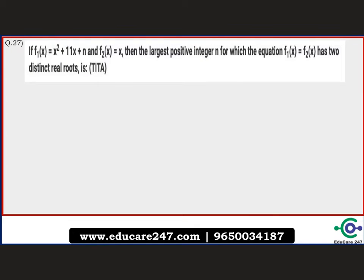If f1(x) = x² + 11x + n and f2(x) = x, then the largest positive integer n for which the equation f1(x) = f2(x) has two distinct real roots is what? This is a TITA question where you have to enter the correct numerical answer in the box.